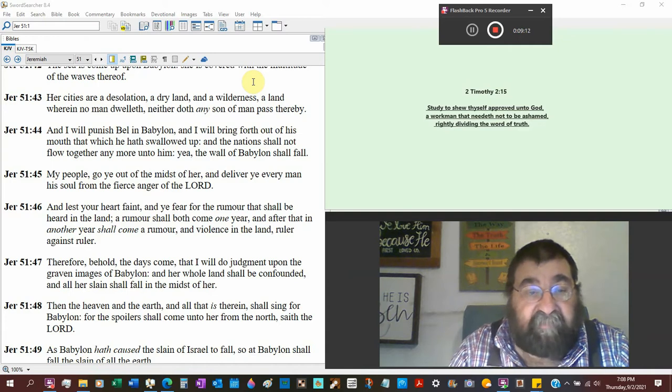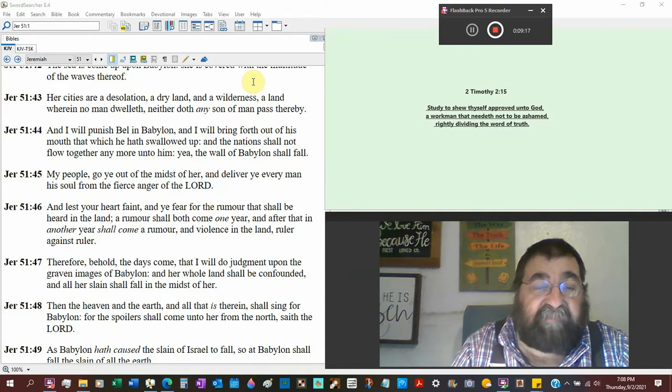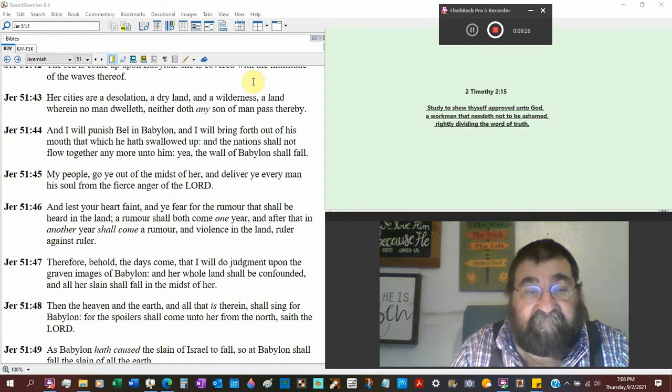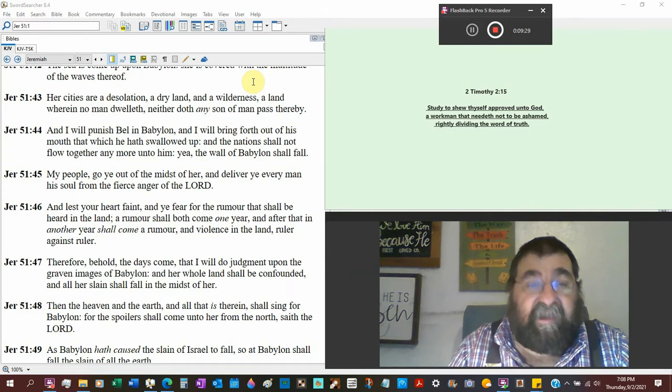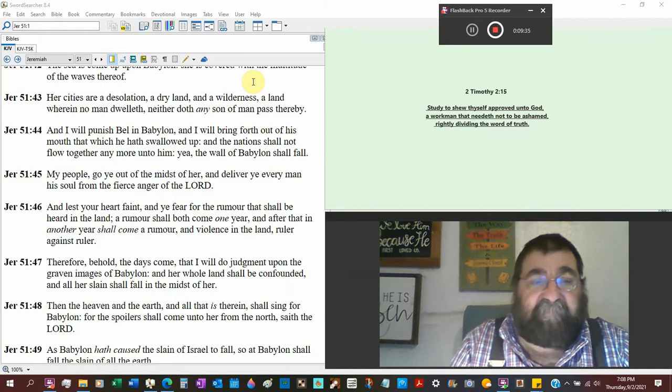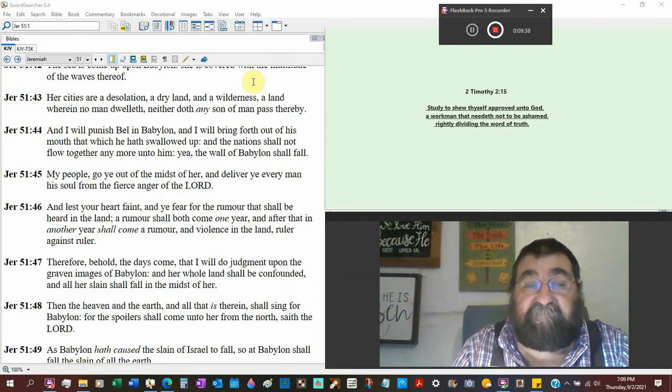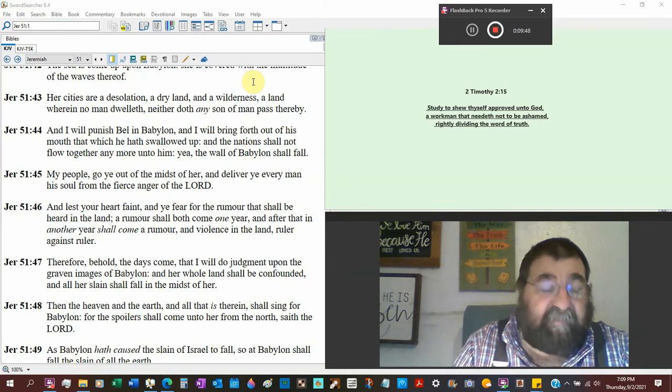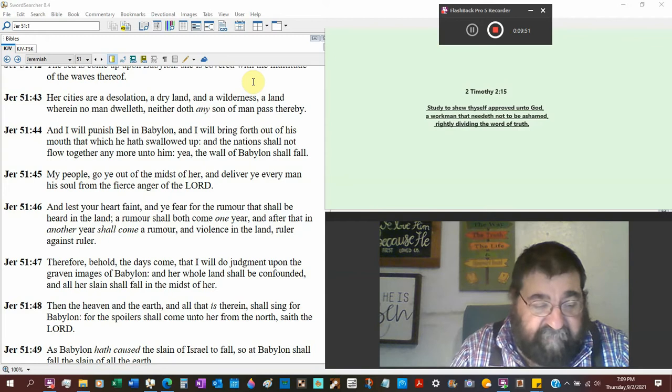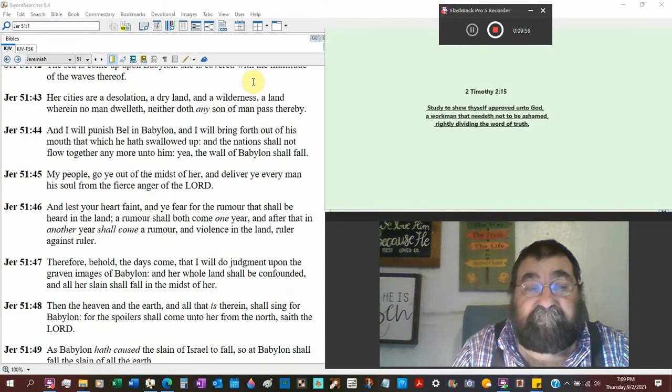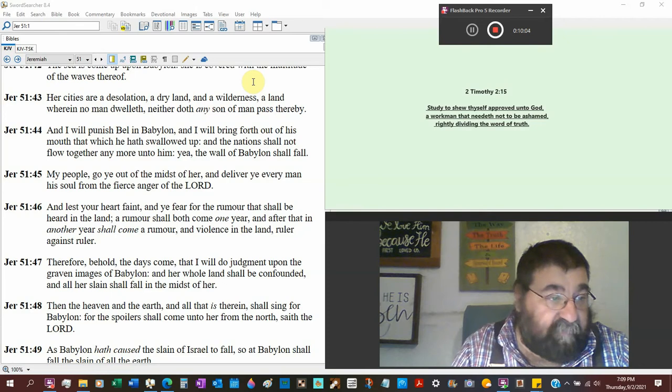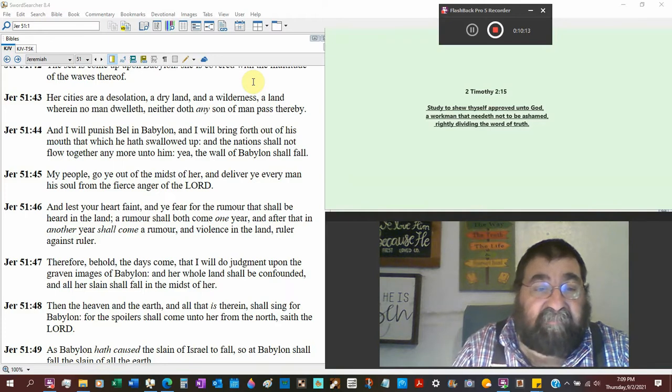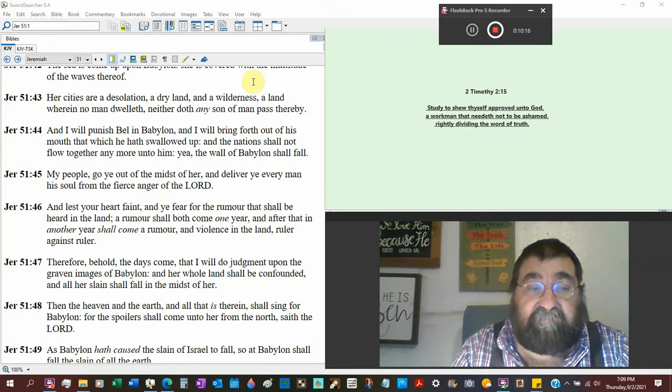I will punish Baal. That's a god of Babylon. You will find his name as Baal. B-A-A-L. I will bring forth out of his mouth that which he has swallowed up. You know, here's a god taking the riches, taking the money, taking the food, taking the sacrifice, taking everything from Babylon. Taking everything from Judah. You know they've done it in the name of Baal. As the Philistines conquered the Hebrews, they've done it in the name of Dagon. And one night God told Dagon, two nights, get down, brother. Get down. You better bow down before me. And the nation shall not flow together any more unto him. Baal. The god. Yea. The wall of Babylon shall fall. It did.